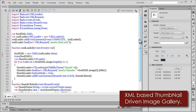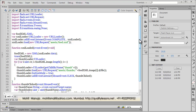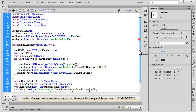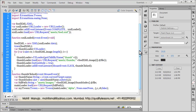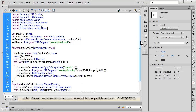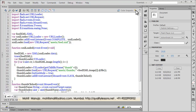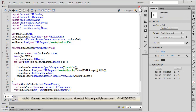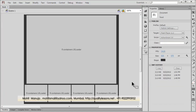Welcome to part two of this tutorial on XML driven image gallery that uses thumbnails. In part two I'll be explaining the ActionScript. Before I do that, let me quickly take you through the layout — the stage — so let me close the actions panel briefly.